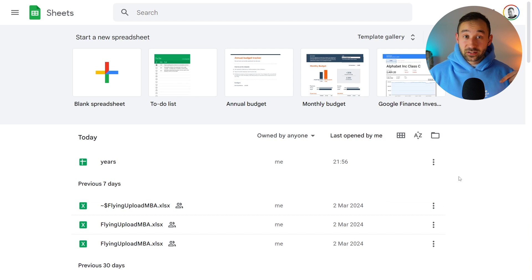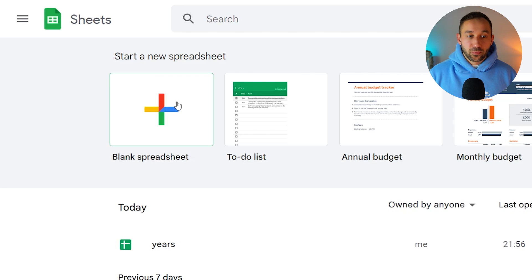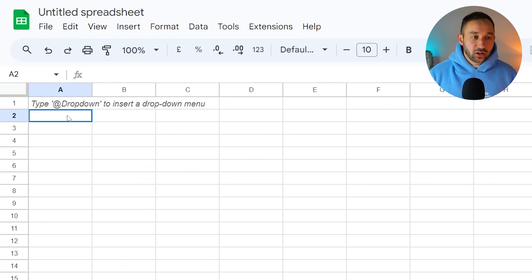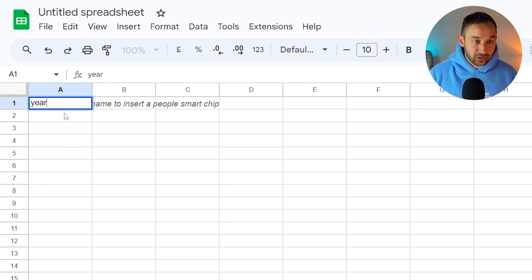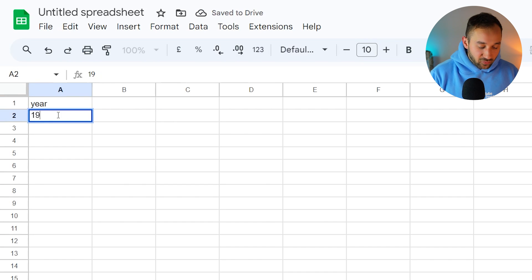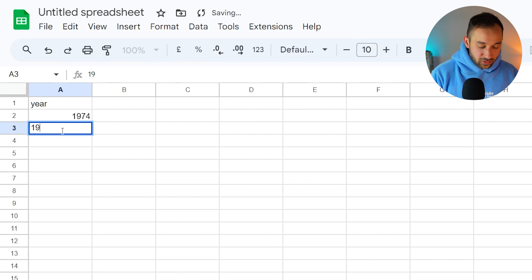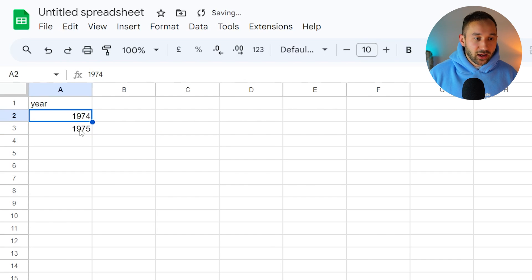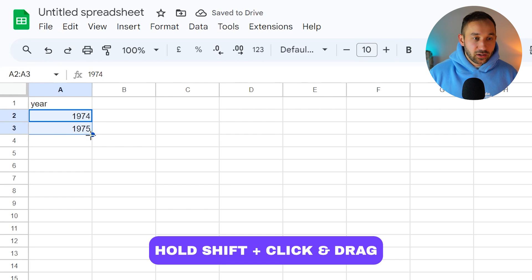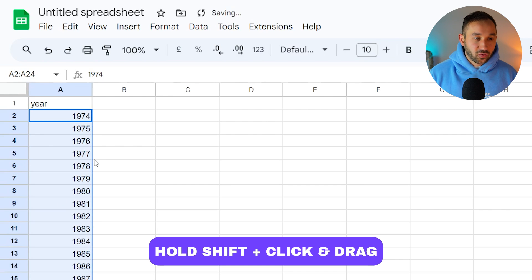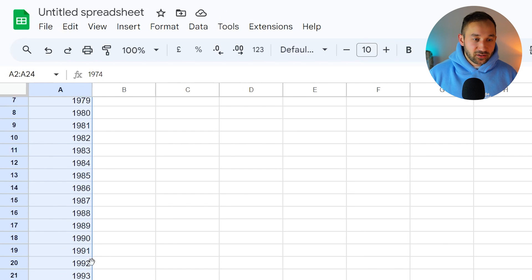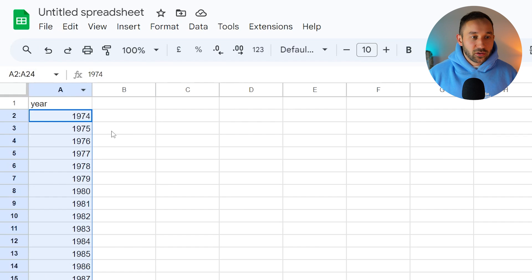I will leave a link to this in the description down below as well and all you have to do right here is click on blank spreadsheet and then we can type into the first row into the A column right here and just type year as the heading and then let's say we want to start from 1974 then we can fill out the next field with 1975 and now highlight both of these whilst holding down shift. Click on both of these and drag them down to extend this further and turn it into a sequence. So perfect it's landed in 1996. That is my birth year. So let's just use this list as an example.